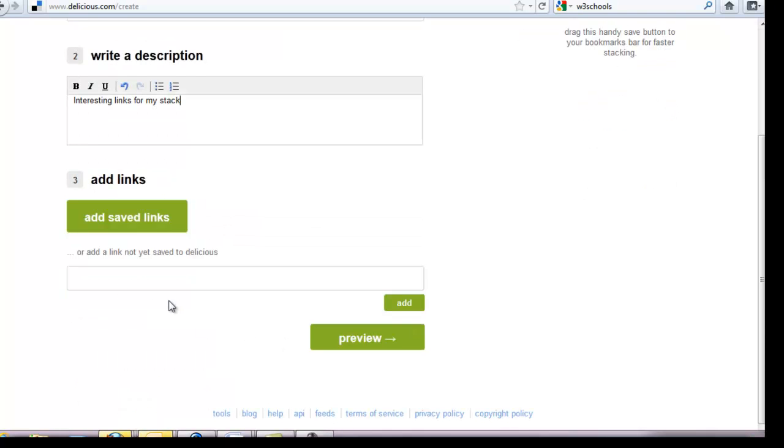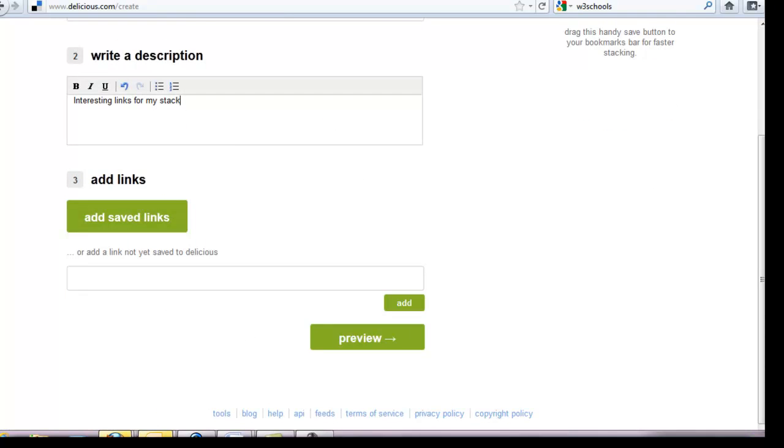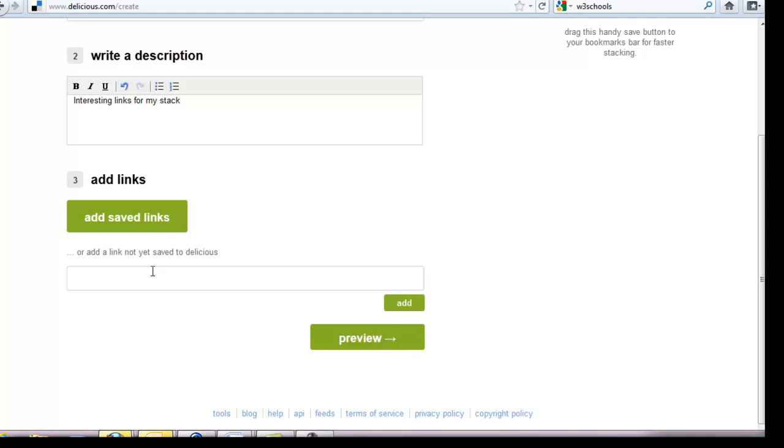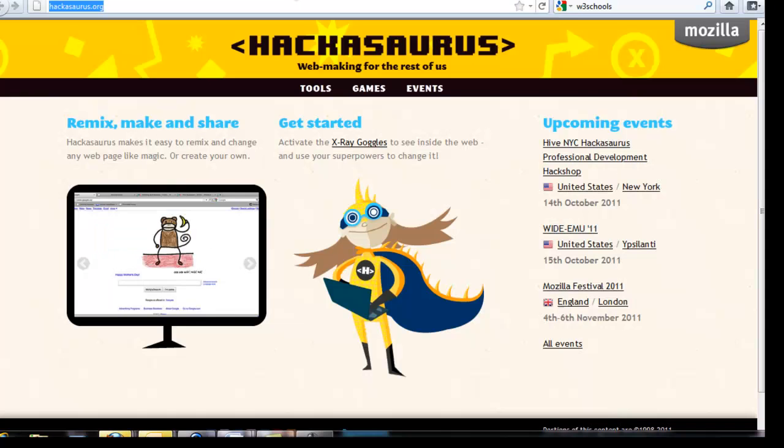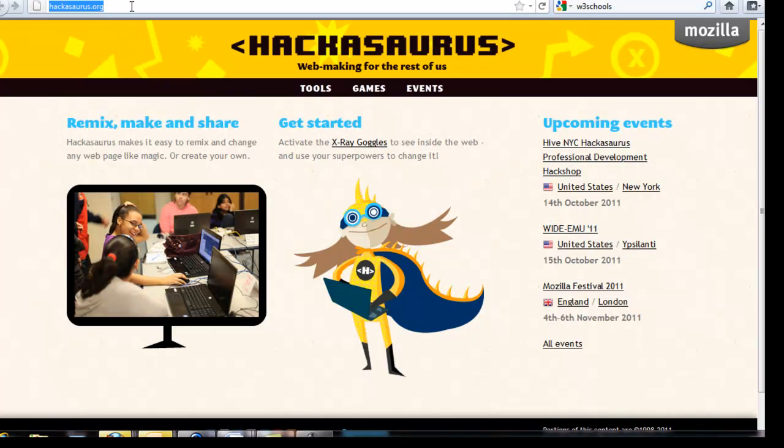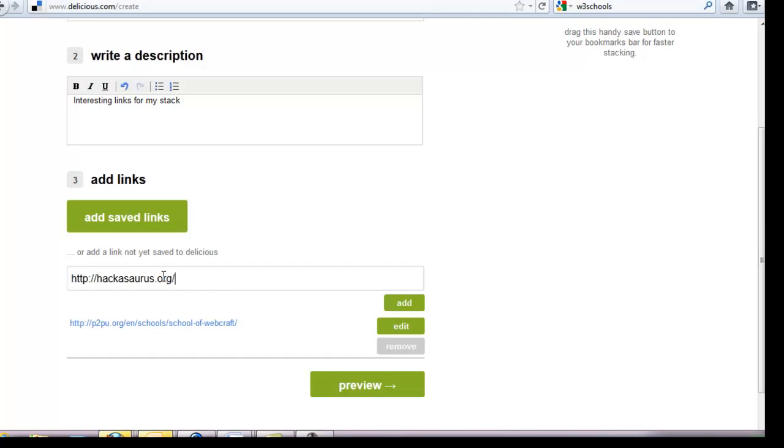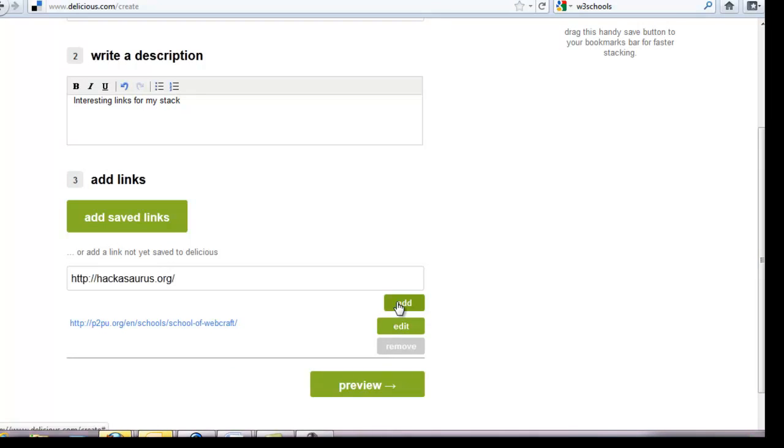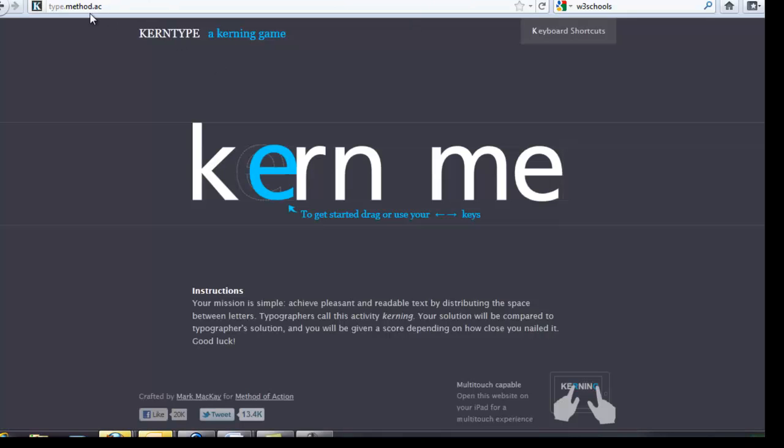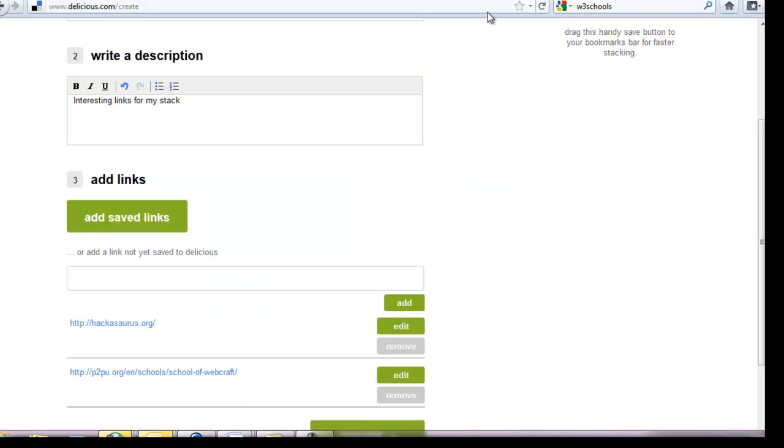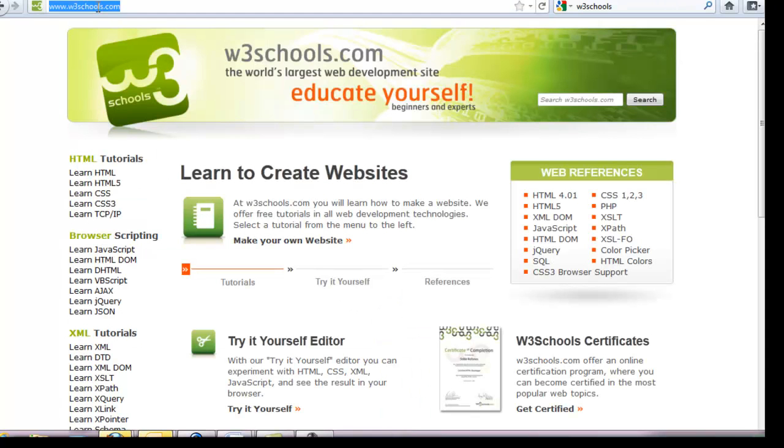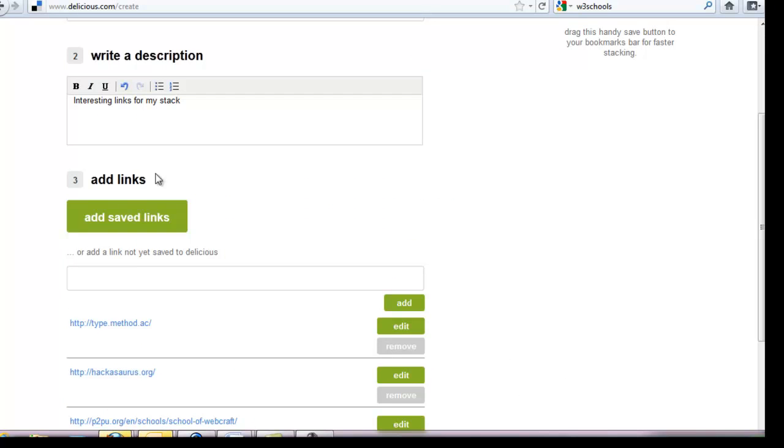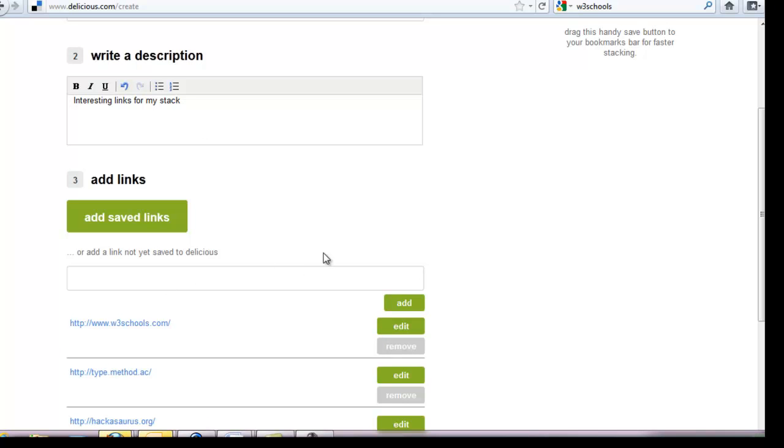And I'm going to add some links. I'm going to click here and copy the web address, come back to Delicious and add it. Looks pretty simple so far. We'll go to another website, copy the web address, paste it to add it. Go to that kerning game, paste it and add it. And I'll also do the W3 Schools website. So I just copied and pasted a series of links that I had ready because I wanted to create a stack.